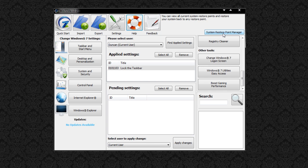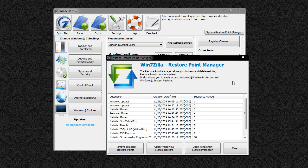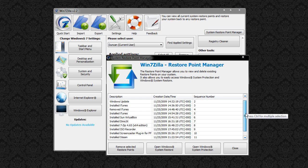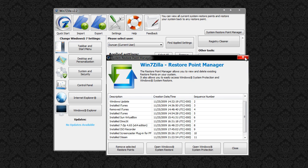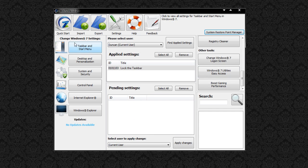You also have a System Restore Point Manager where you can obviously manage your system restore points in case anything goes wrong. On the left hand side we have Change Windows 7 Settings which I'll go into in just a few seconds.